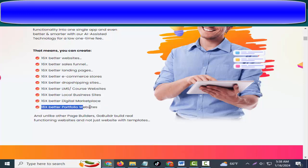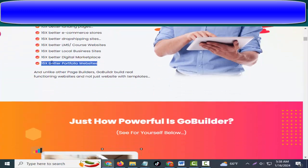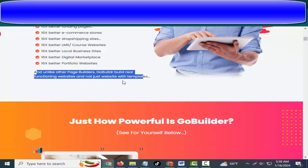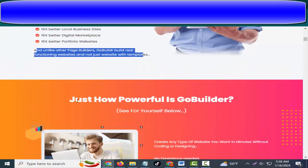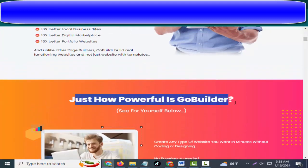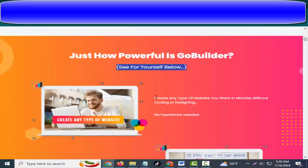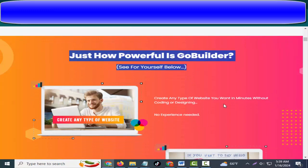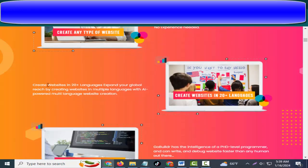16x better digital marketplace, 16x better portfolio websites. And unlike other page builders, GoBuildr builds real functioning websites and not just websites with templates. Just how powerful is GoBuildr? See for yourself below. Create any type of website you want in minutes without coding or designing, no experience needed. Create websites in 20+ languages. Expand your global reach by creating websites in multiple languages with AI-powered multi-language website creation.